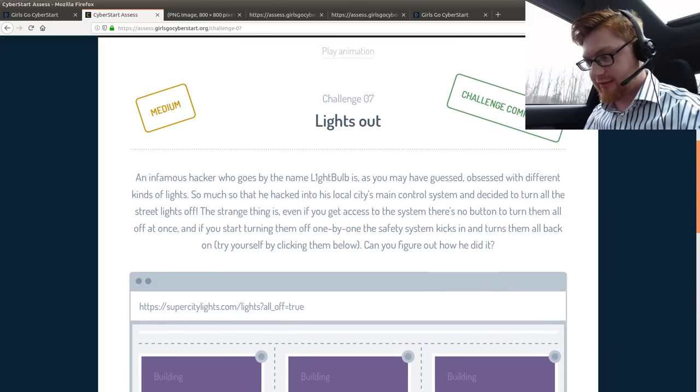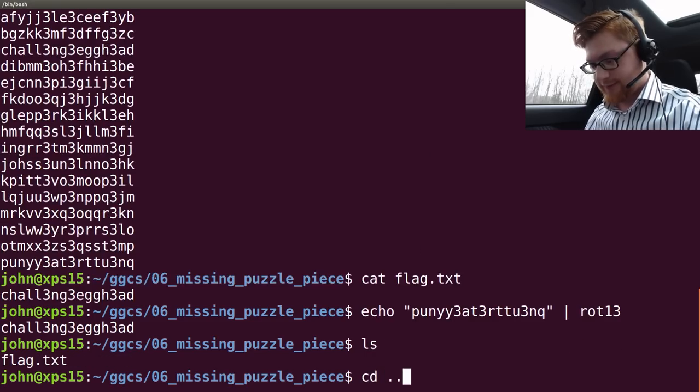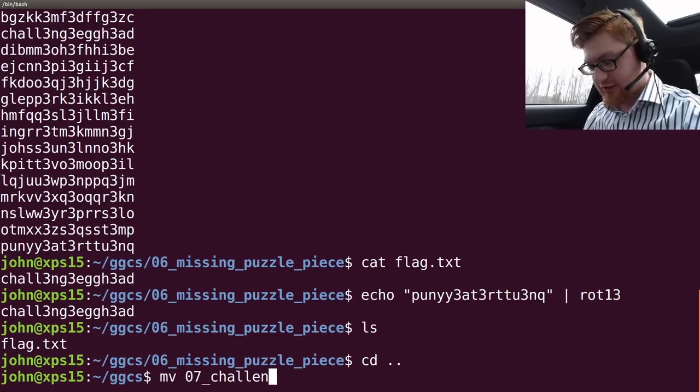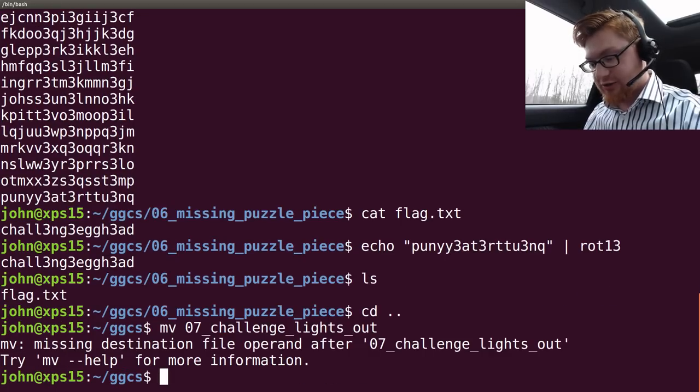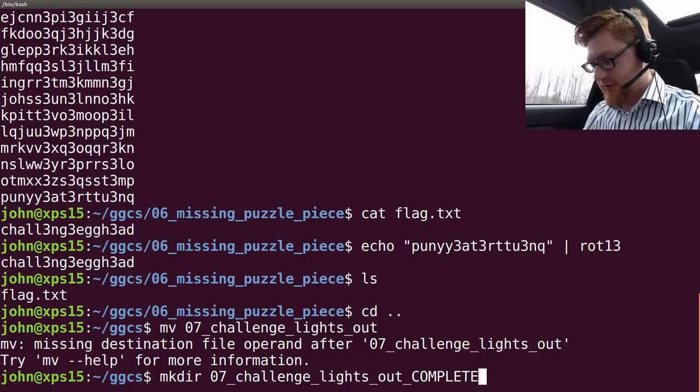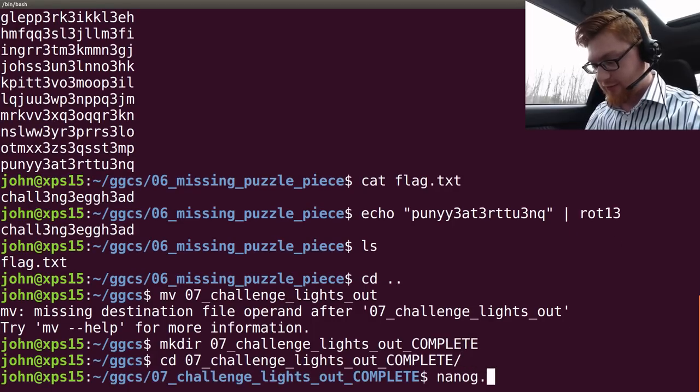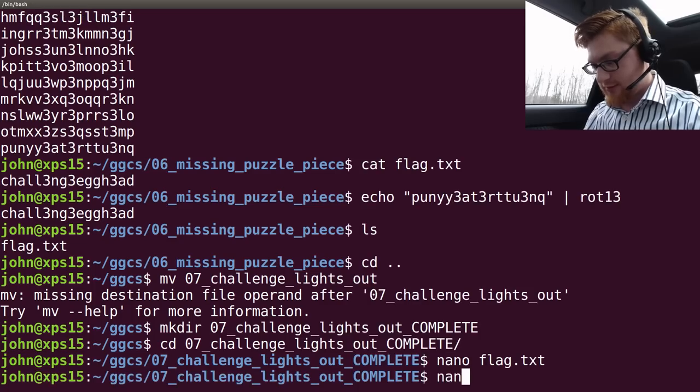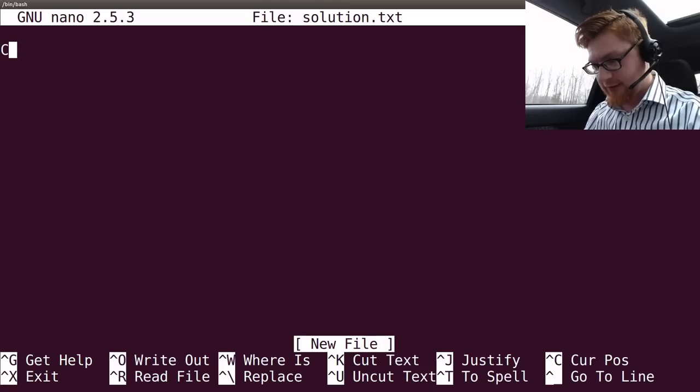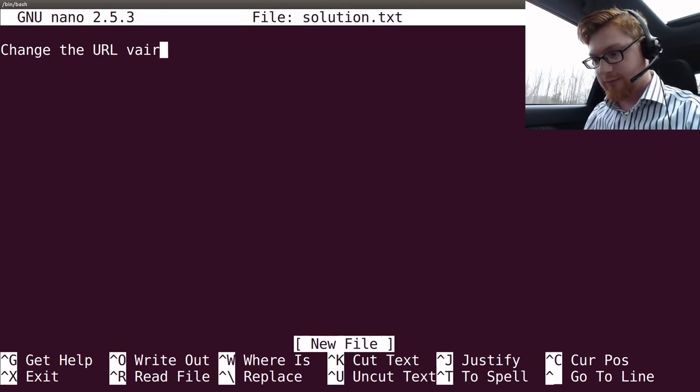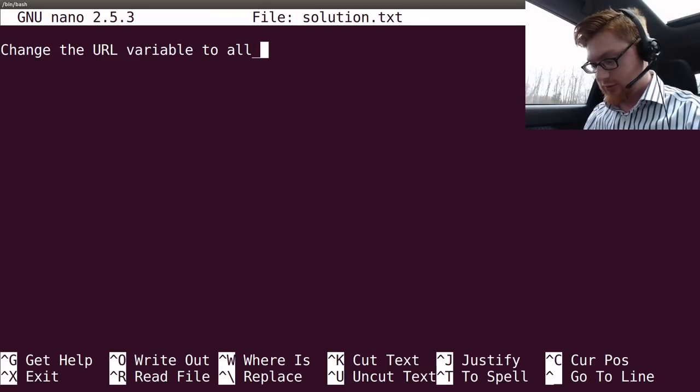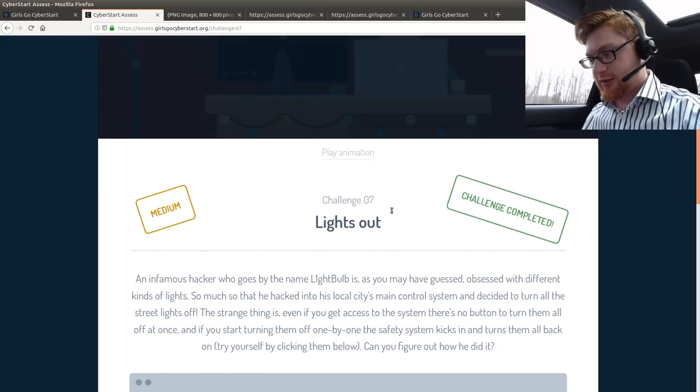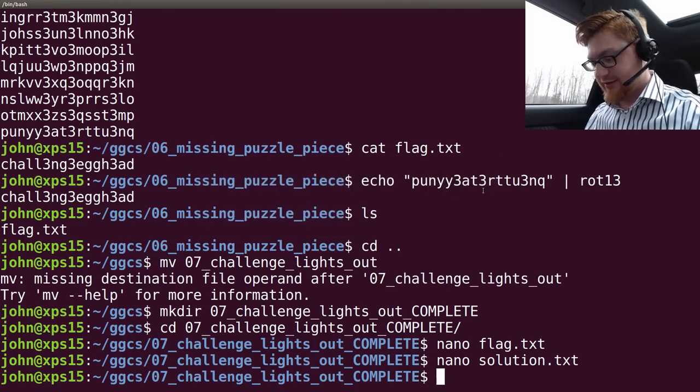Glow and set in. Let's put that in challenge 7 lights out. Make directory 07 challenge lights out. Oh, I should have made that complete. Okay. Good. I'm glad I got the command wrong. Complete. Nano flag dot text. Nano solution. Change the URL variable to all off equals true. Yeah. Sweet. That's that.